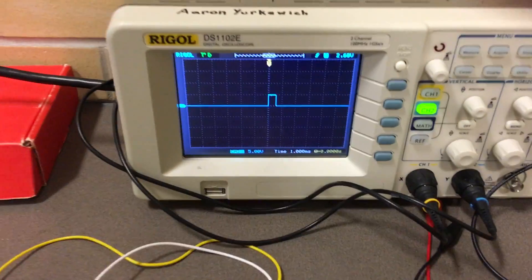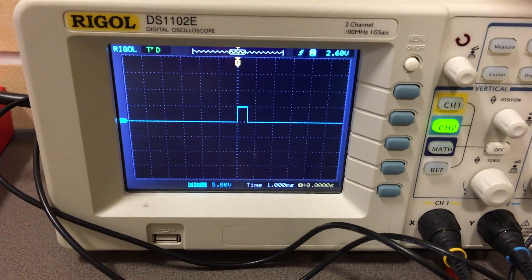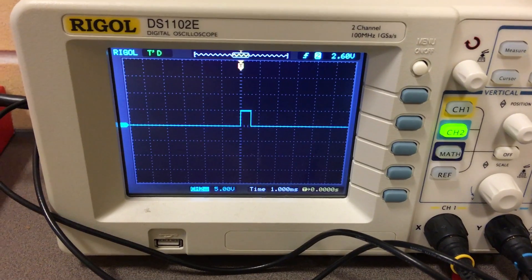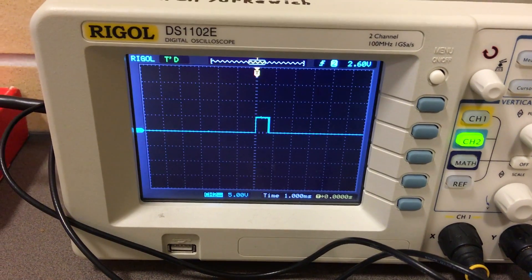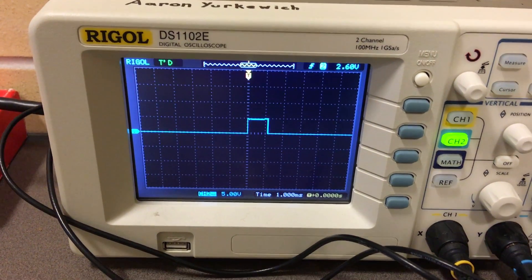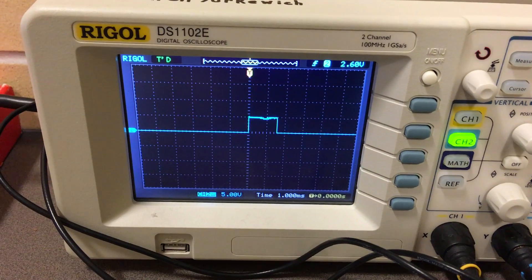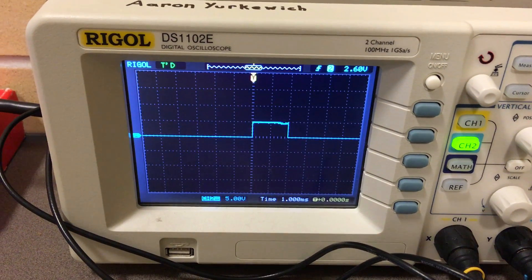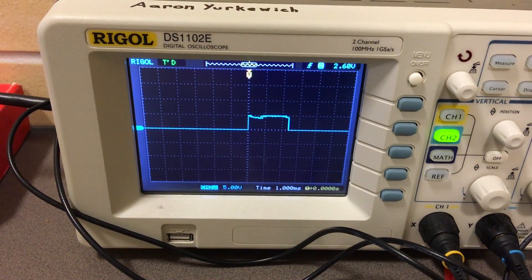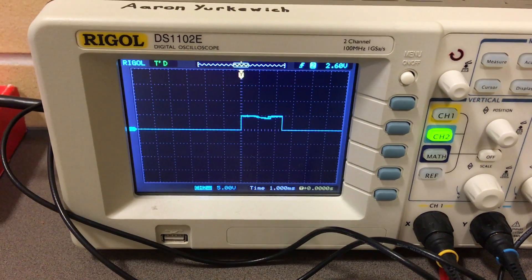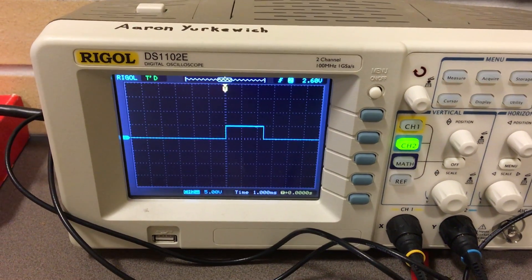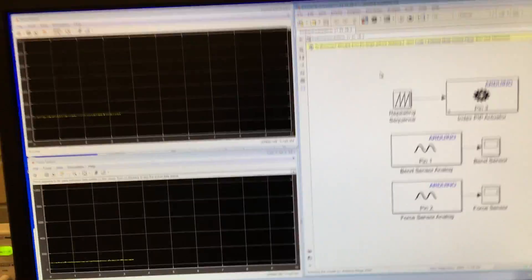Here we're looking at the pulse width for the linear servo motor which is scaling. At 1 millisecond it turns on the linear servo motor and at 2 milliseconds it will make it fully retracted. Sorry, 1 millisecond fully extended, 2 milliseconds fully retracted. Okay, so back to the program.